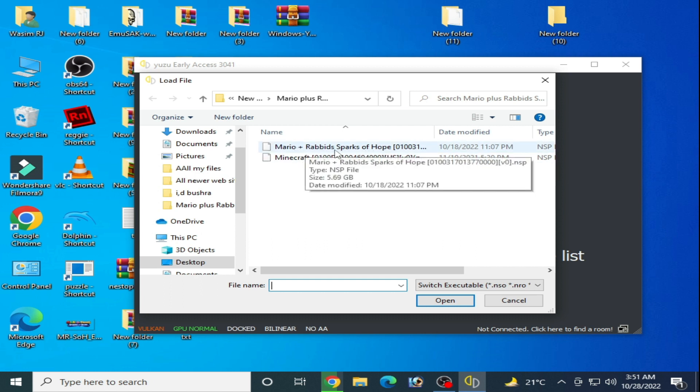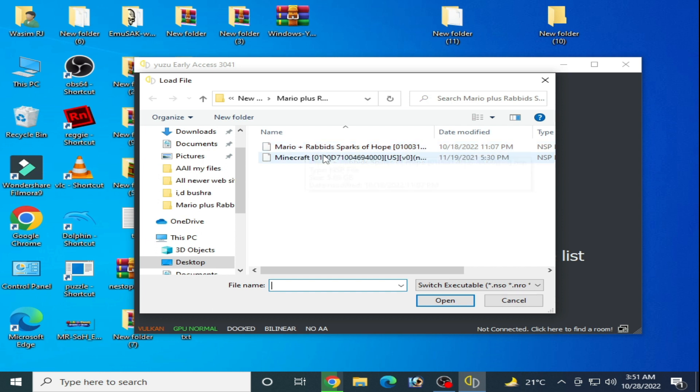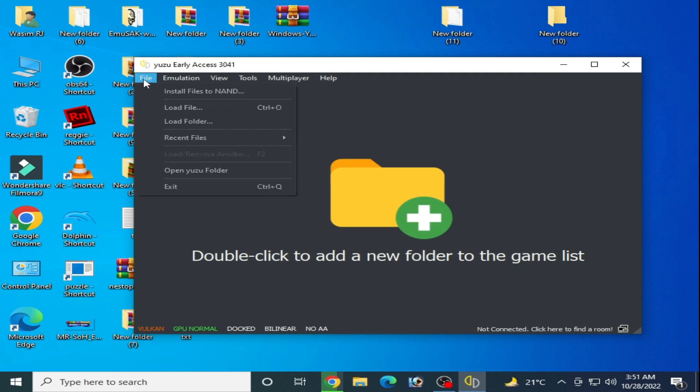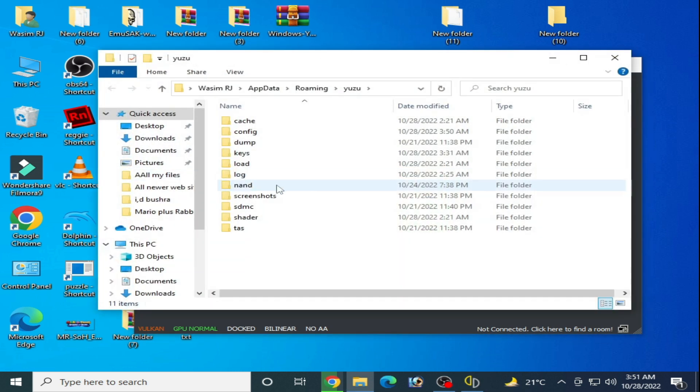But first, as you can see, the NSP files - Minecraft is an old game and Mario plus Rabbids Sparks of Hope is a latest game, a new game. If you want to load a new game in your Yuzu emulator, then you need the latest prod.keys.